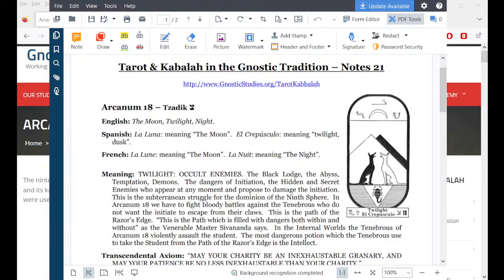Thanks for tuning in. You are listening to Gnostic Studies. This evening, we'd like to do another part of our series on Tarot and Kabbalah. Tonight we're going to do Arcanum 19, but before we jump into that, we'd like to review the previous class, Arcanum 18.